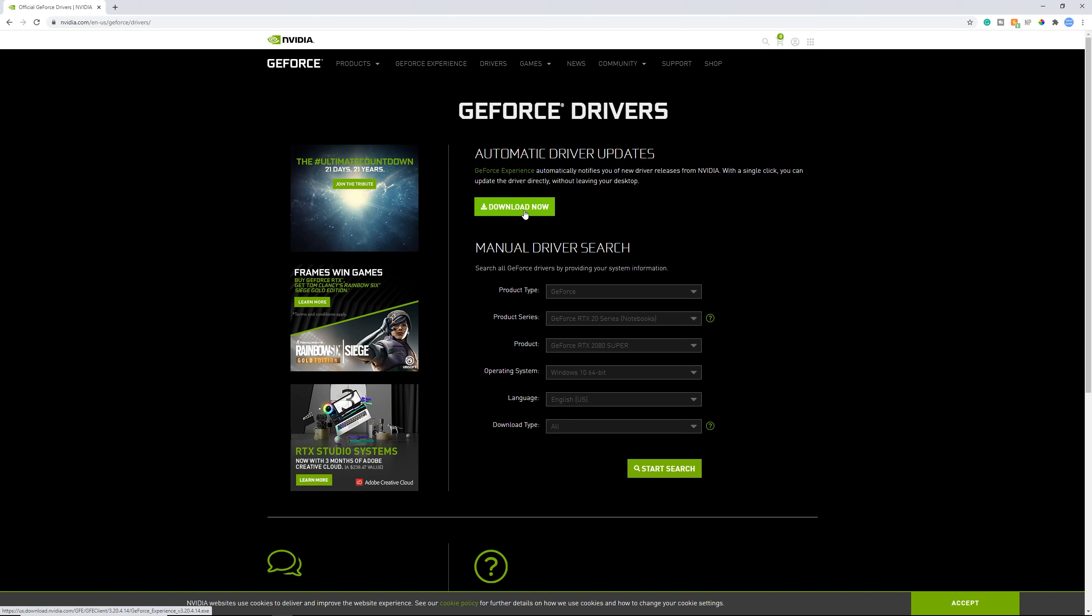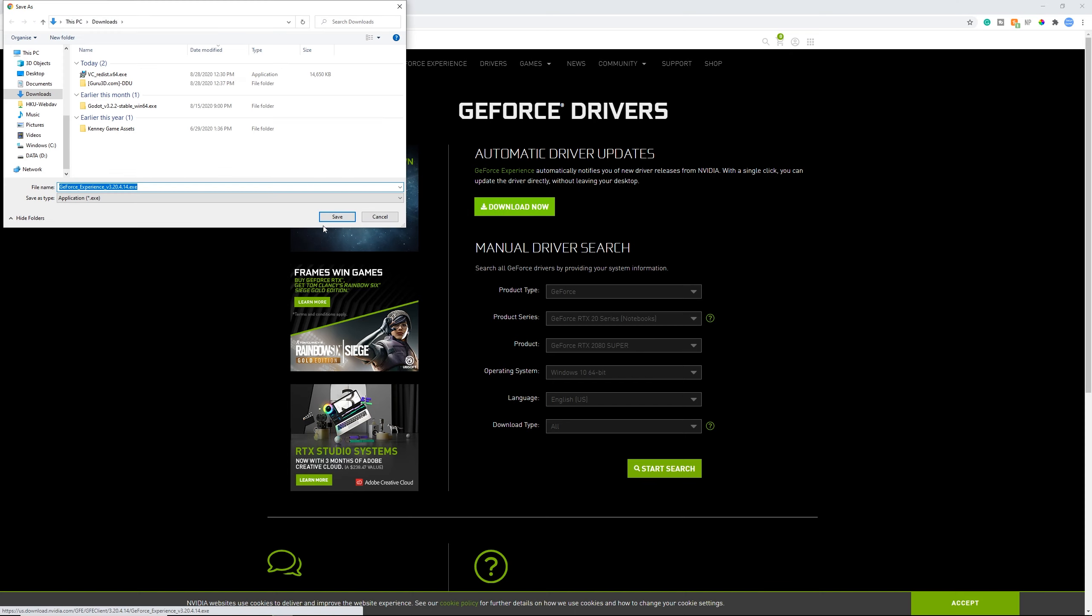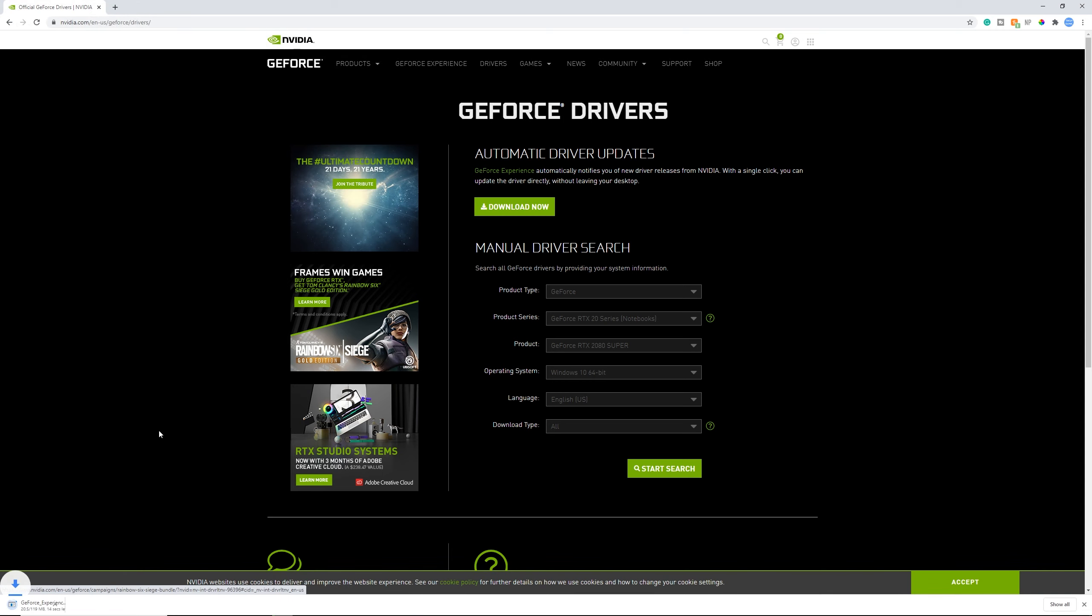For now, most have an automatic driver update. So I'm going to click download now. Download it and open it up once it's done.